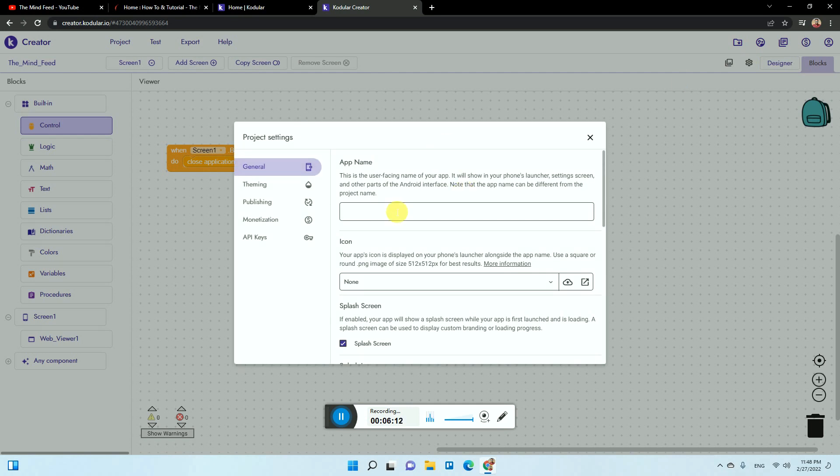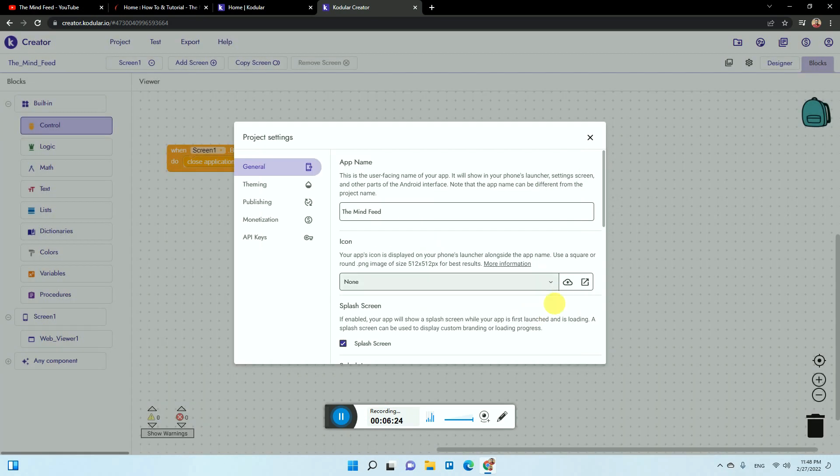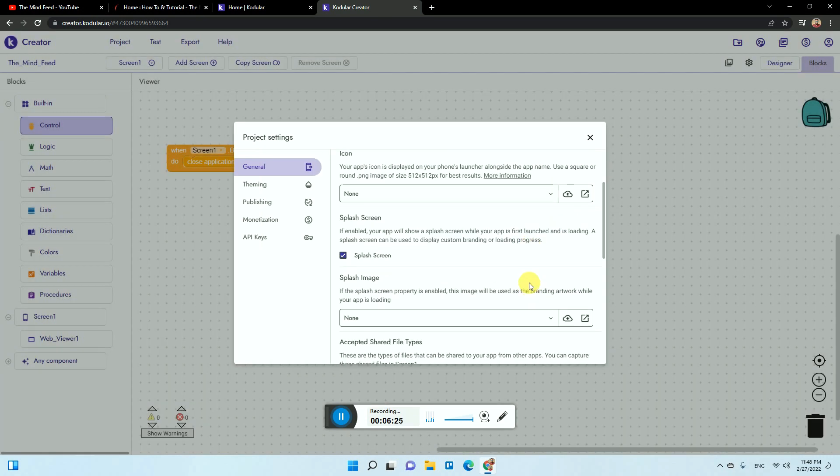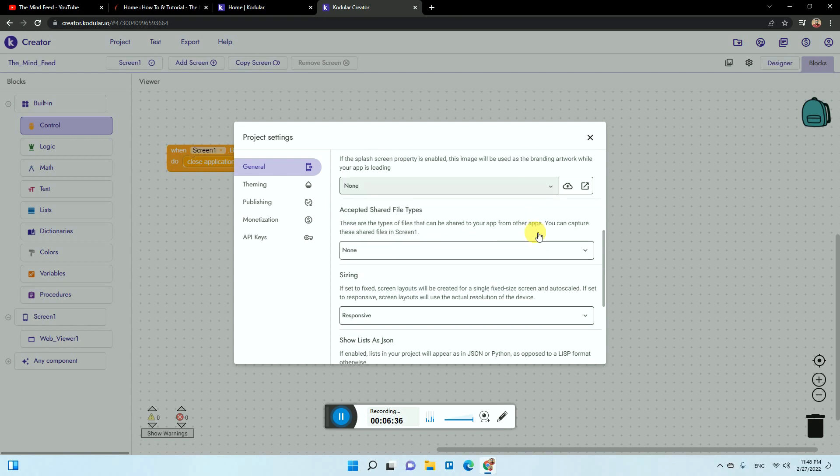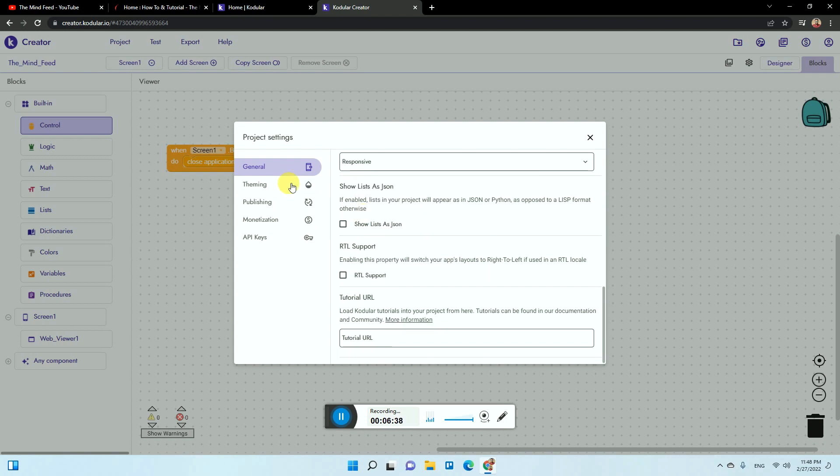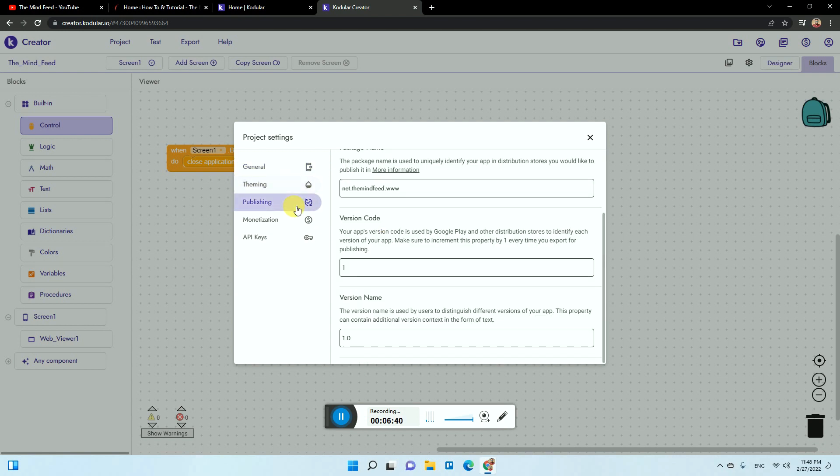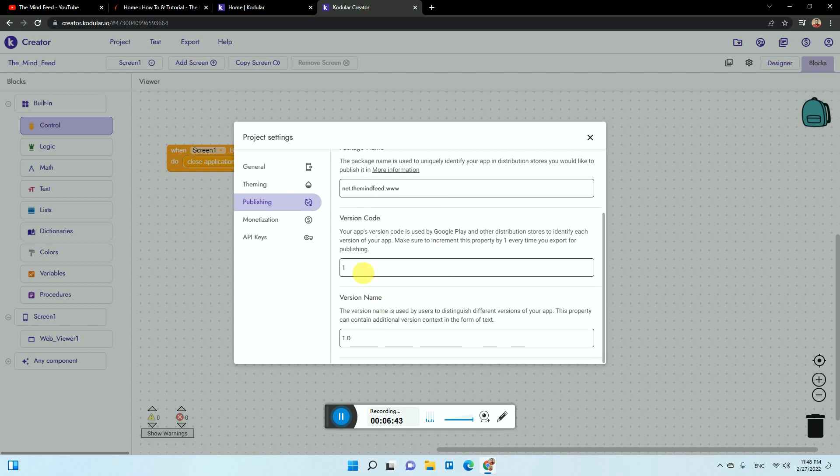You need to enter the app name, so the app name is The Mind Feed. The icon you can upload from here. You just need to drag any file over here, you can just use this button and upload it here. Then you can also upload the splash screen. This can be uploaded from here. If you don't have a splash screen, just untick this and you don't need anything here. Keep it as it is.